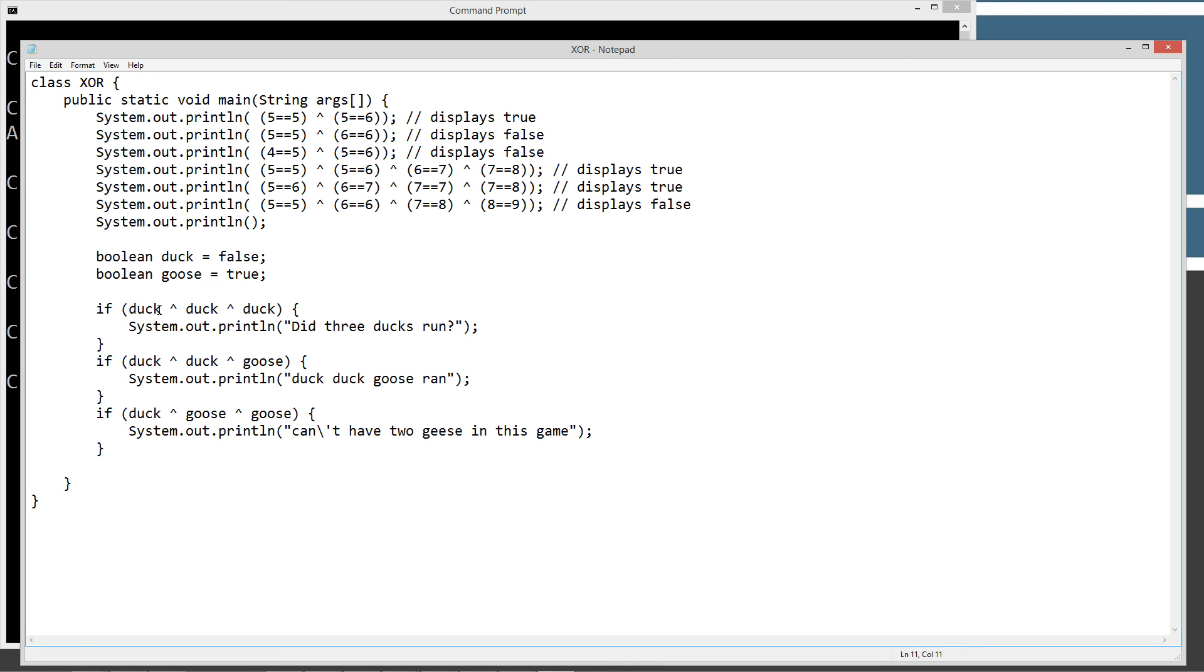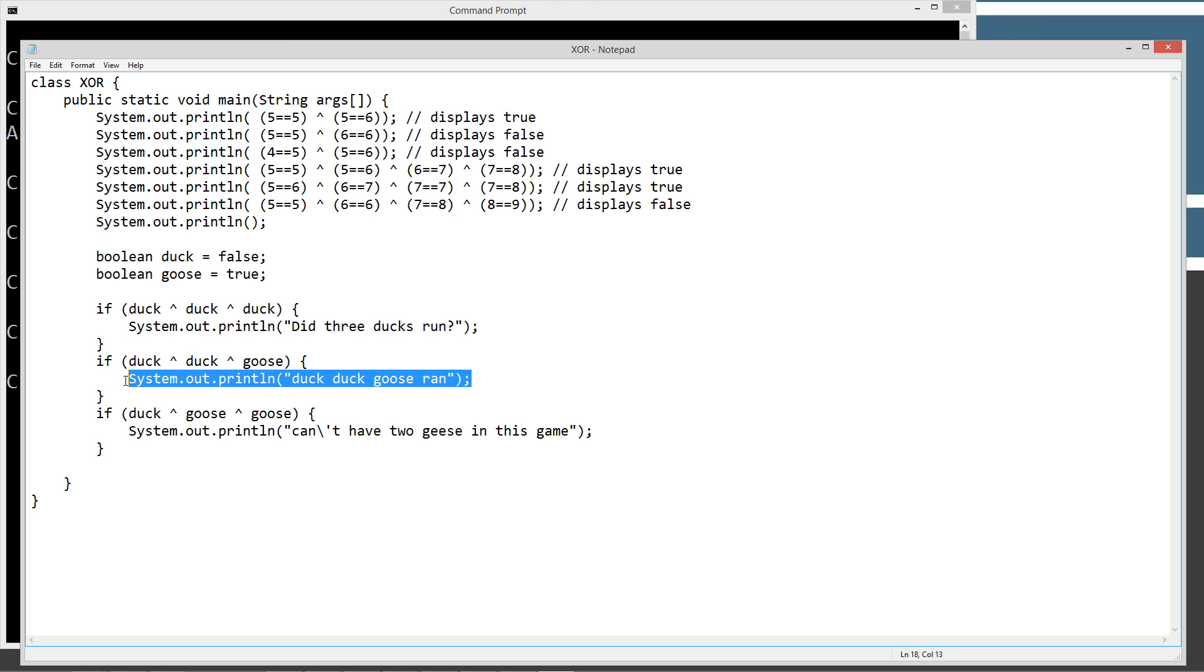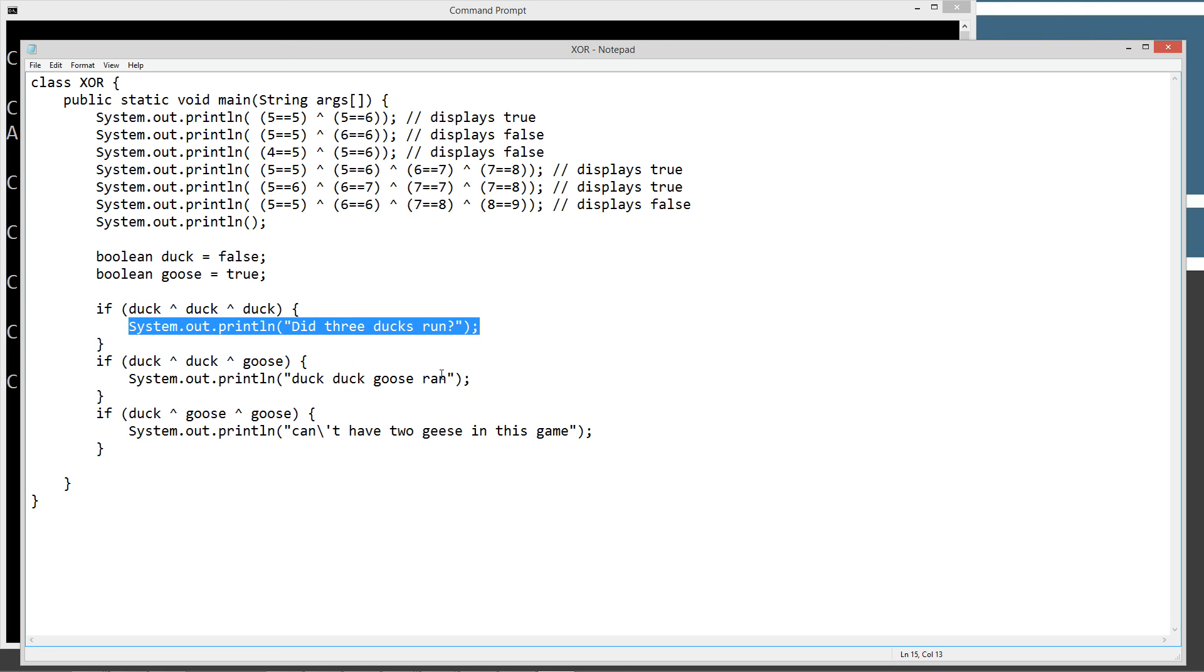If duck XOR duck XOR duck XOR duck, did three ducks run? I don't know, will this run? If duck XOR duck XOR goose, duck duck goose ran. So we definitely should see this one print out right here. We shouldn't see this one print out.